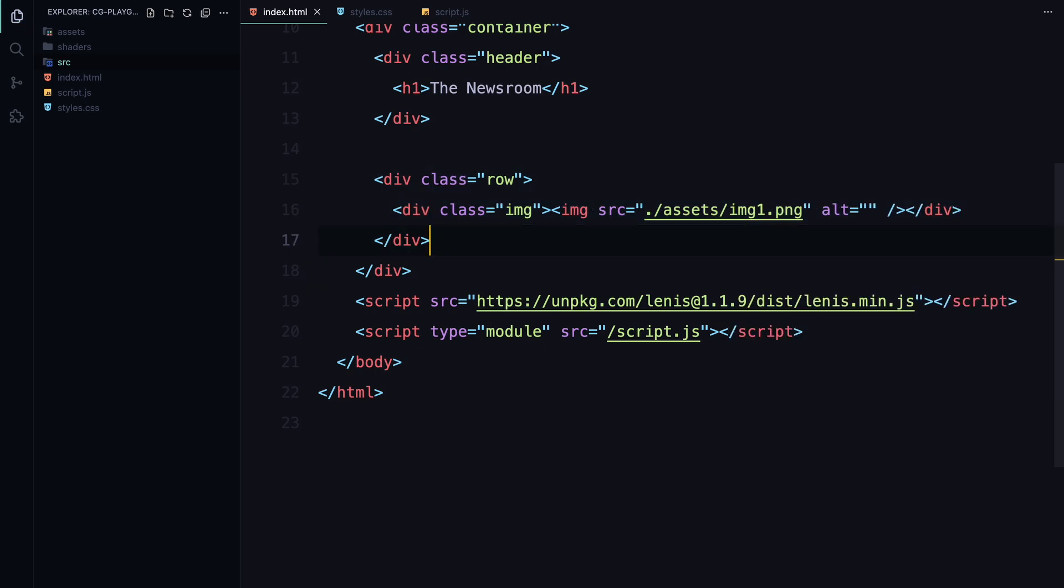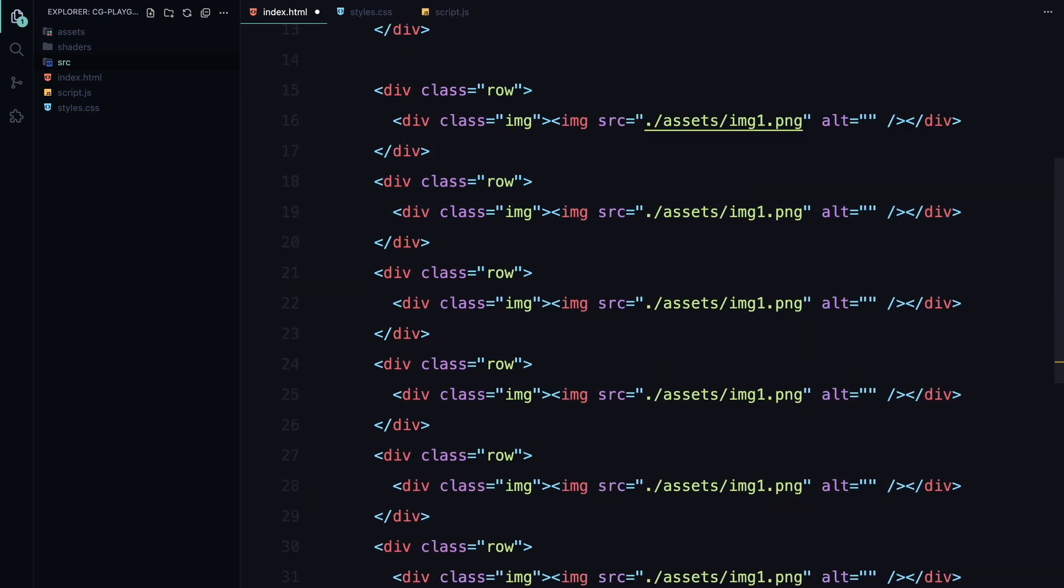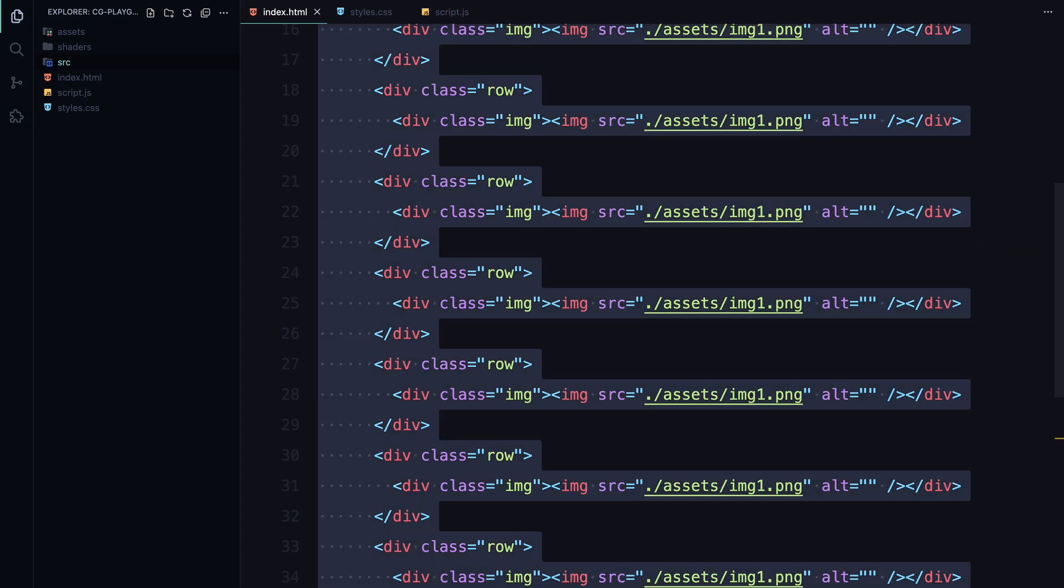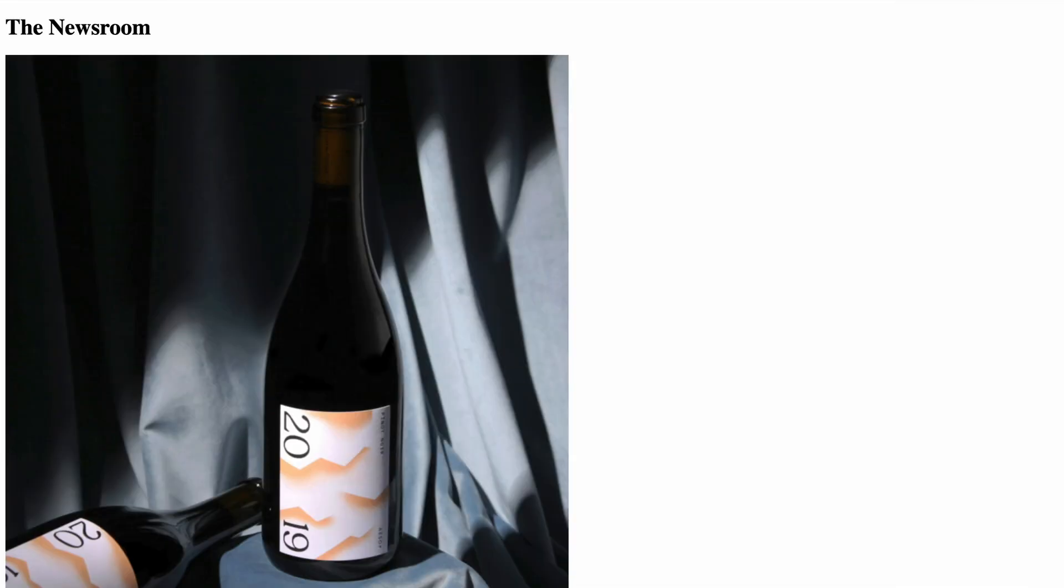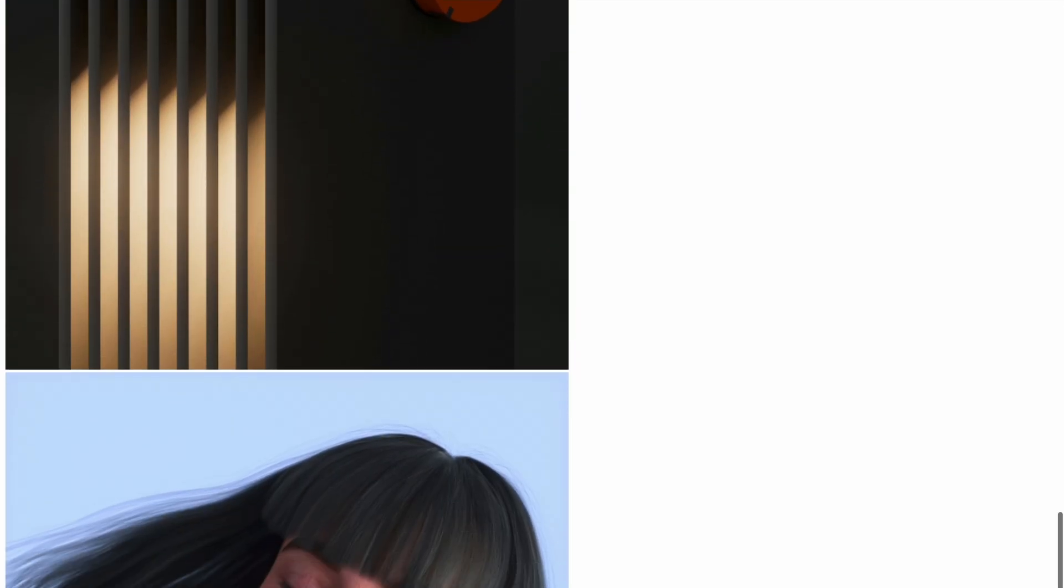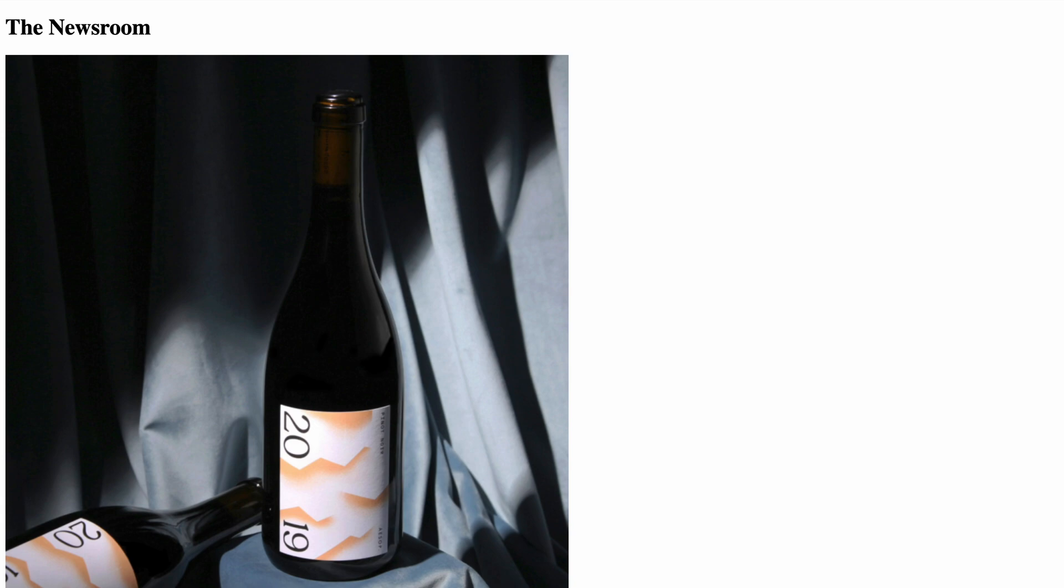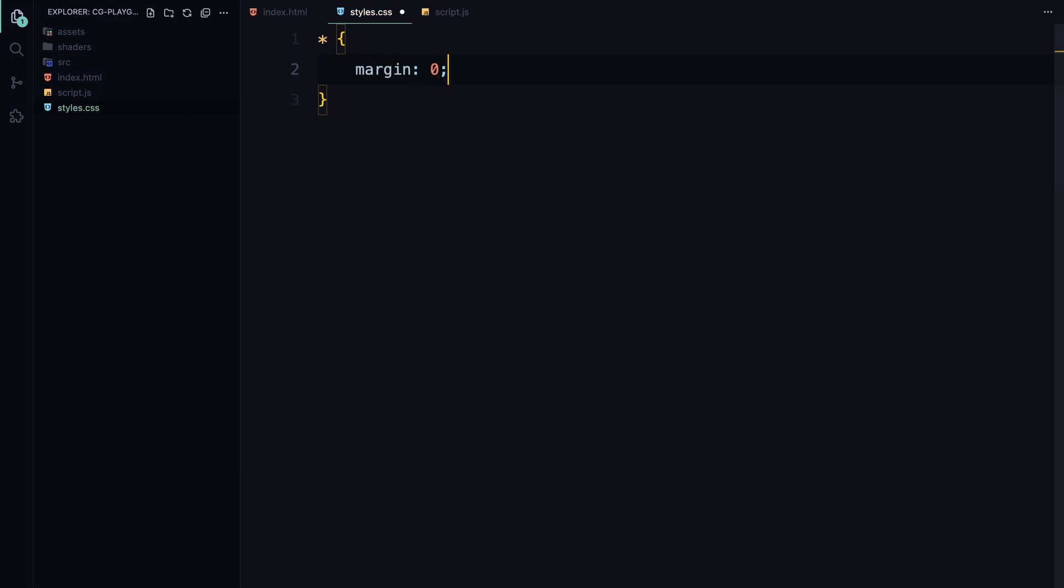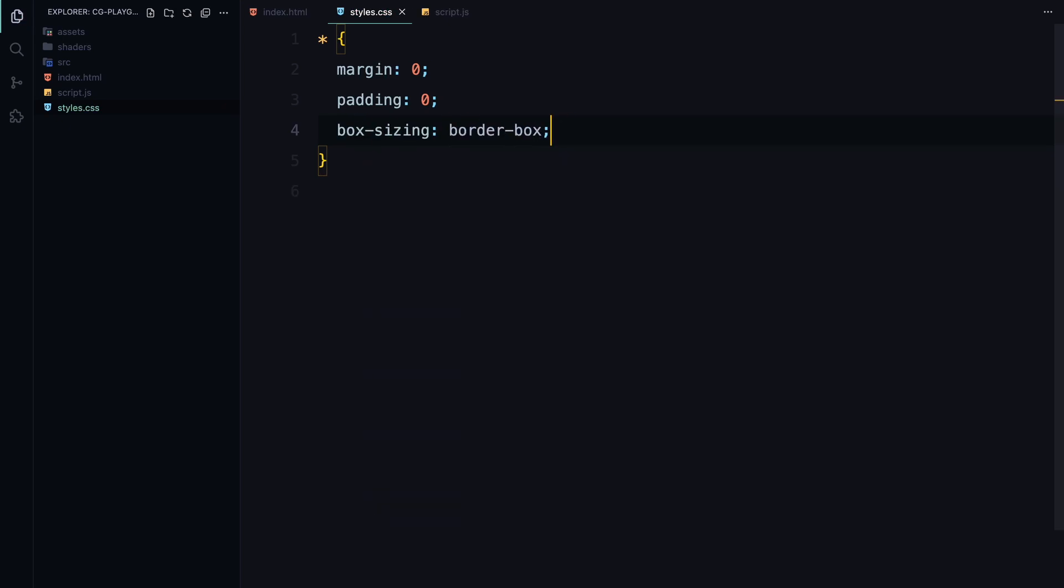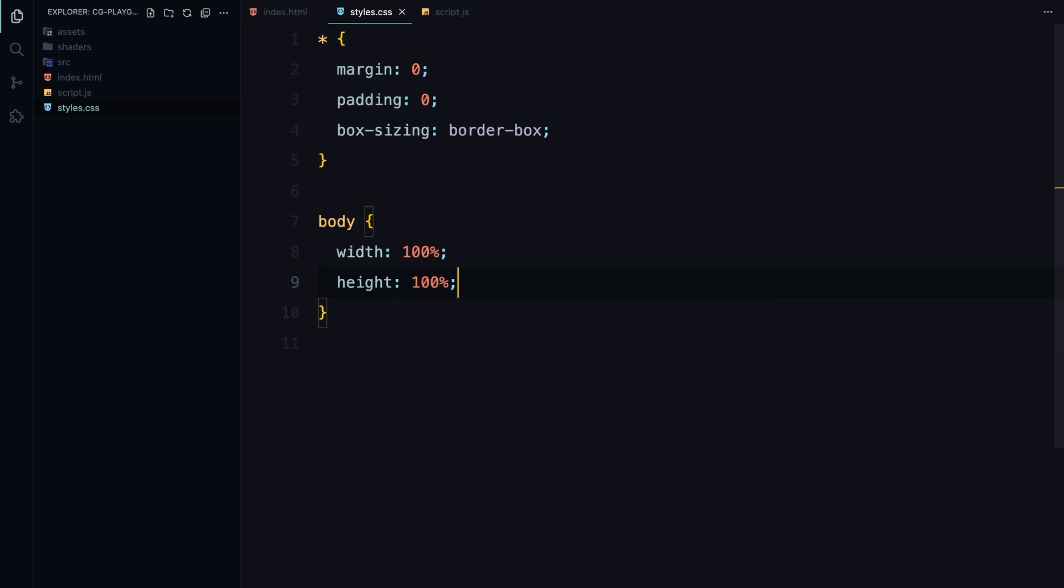I'll duplicate this row a few more times and swap out the images for each one. That's all for the HTML. Now let's move on to styling. First, I'm resetting the default margin, padding, and setting box-sizing to border-box for all elements. For the body, I'm making sure it takes the full width and height of the viewport.